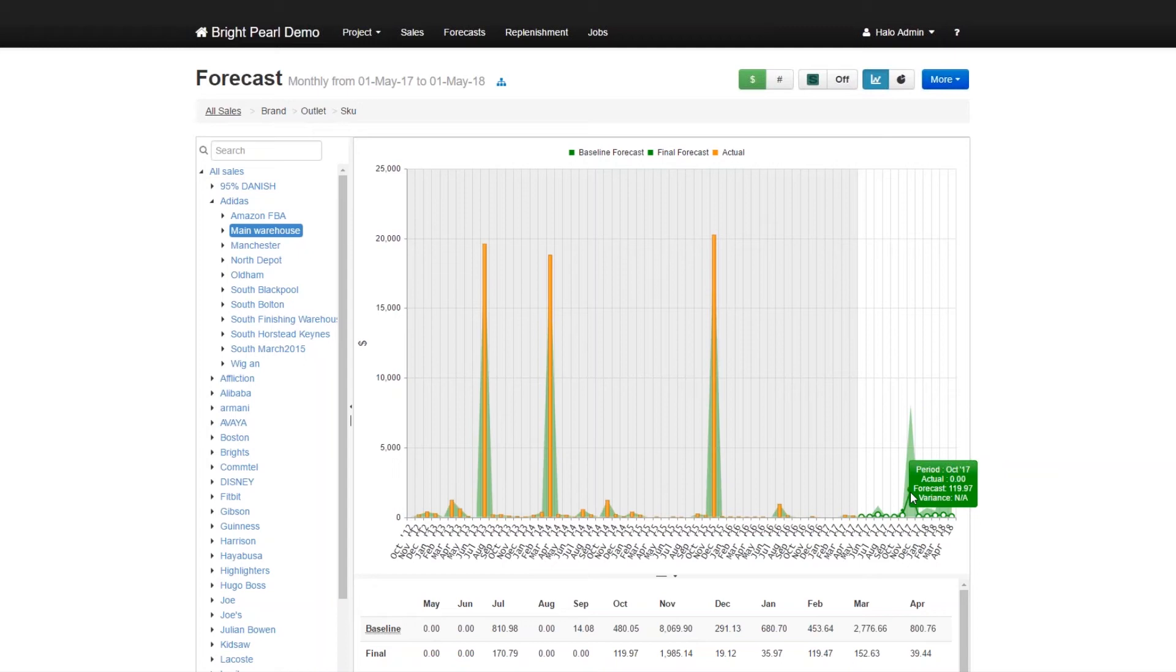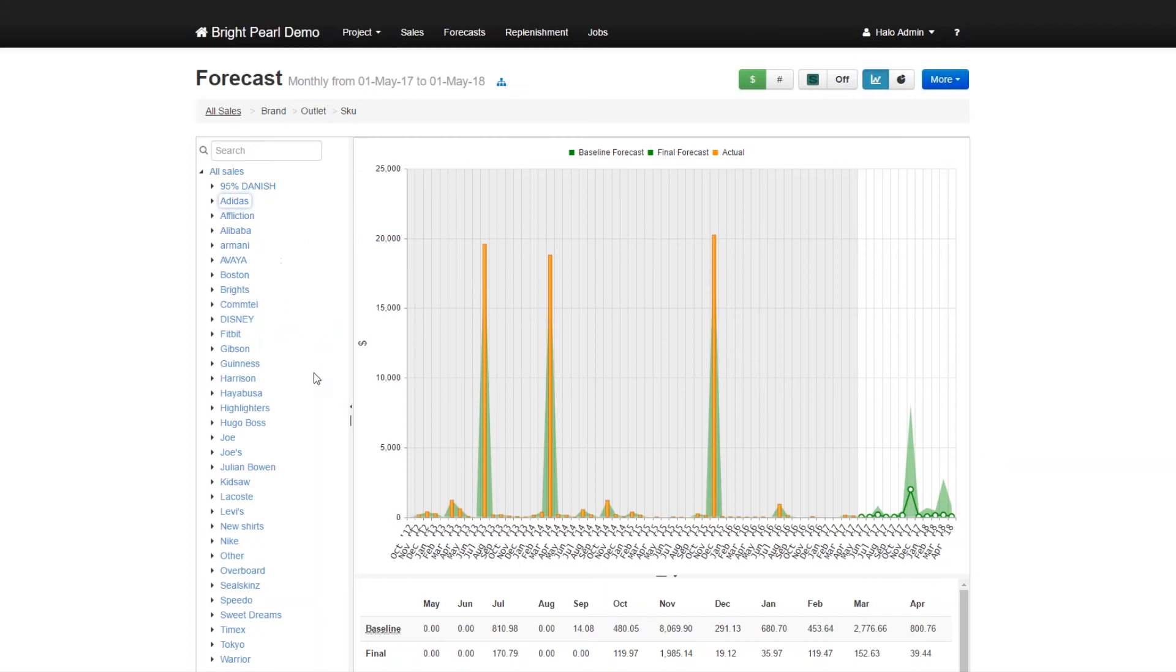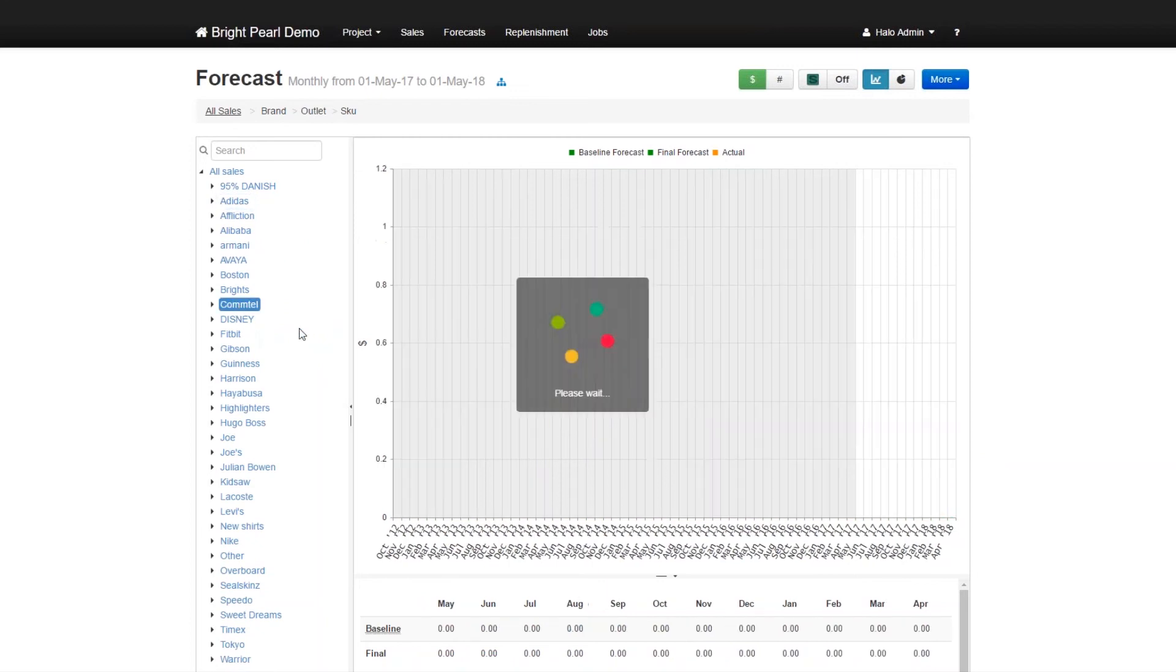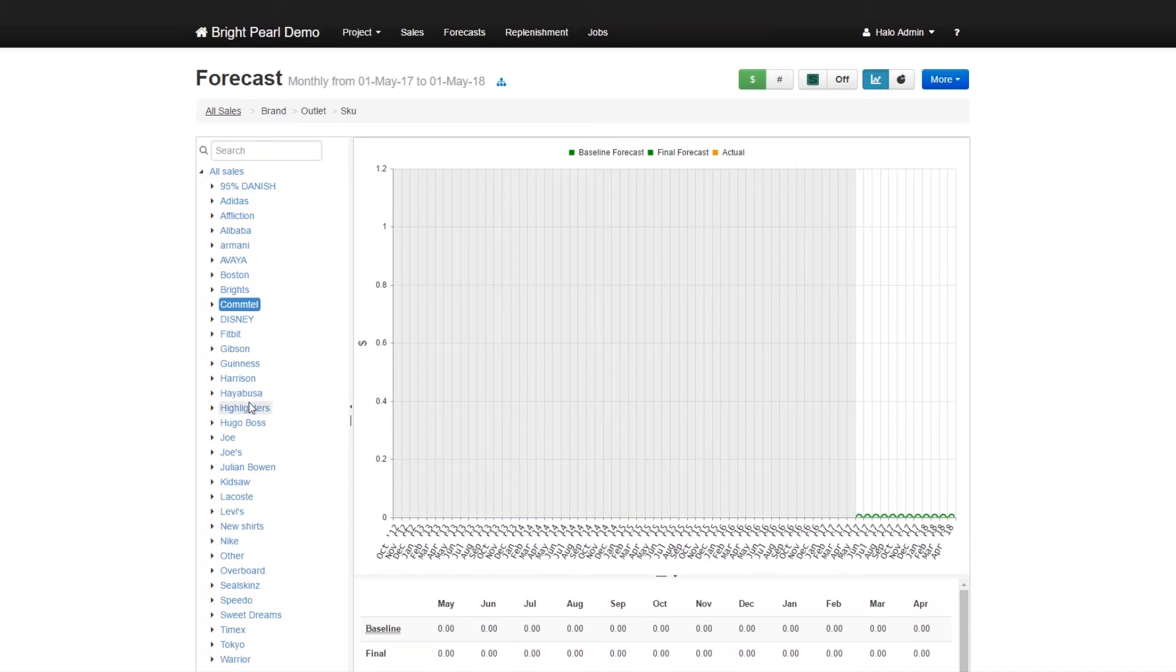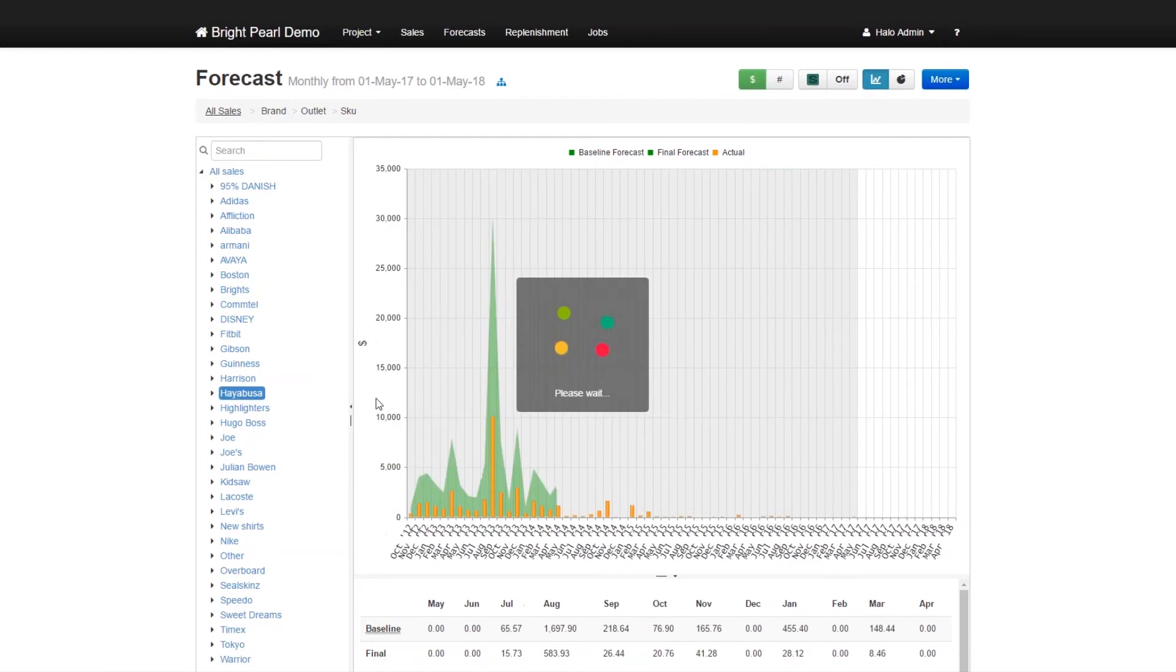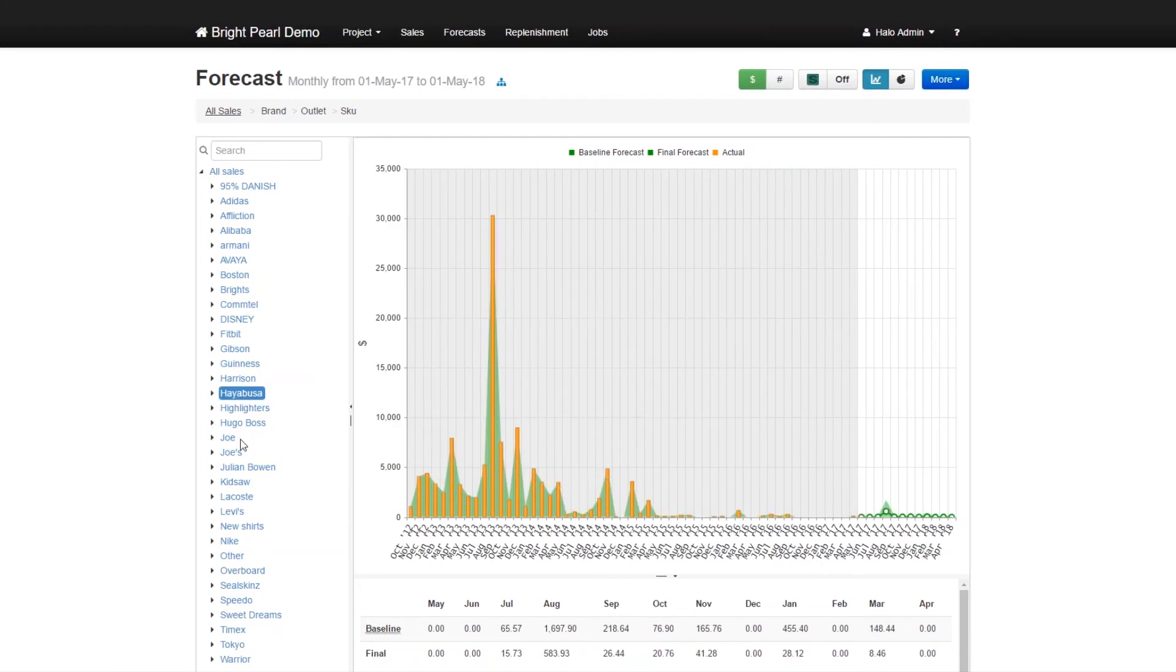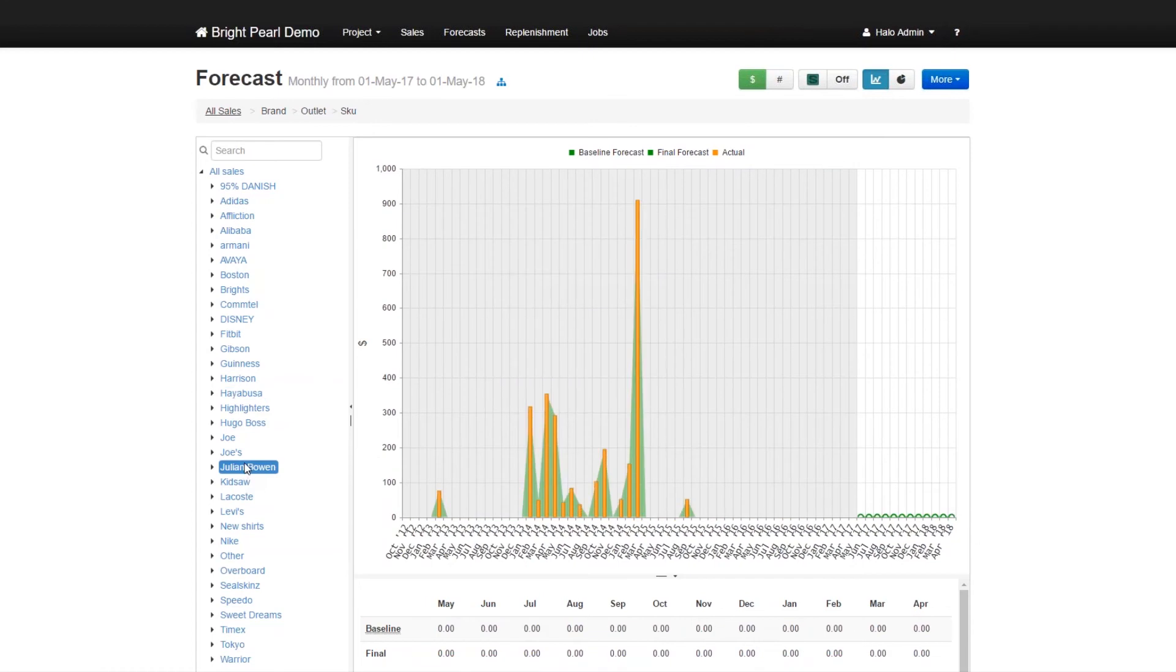Now Skewbrain creates these forecasts based on a number of different algorithms. They're all automatically applied to the data. This includes time series algorithms such as ARIMA and ETS exponential time series. It also includes some of the lesser known ones such as Croston's method for intermittent sales, and a lot more. So for a full breakdown of all the algorithms we use, you can go and look at the Skewbrain website.